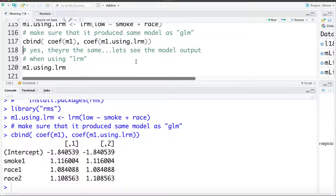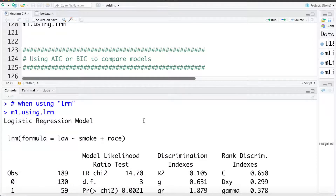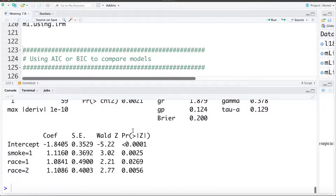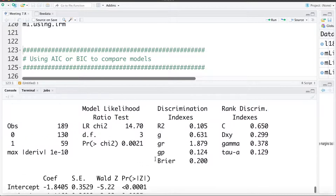Now we can get some of this model output by asking for M1 using LRM. It returns a bunch of info — similar to using GLM it gives us the model we fit, and down here we get the model coefficients along with standard errors and a test if those coefficients are zero. This part looks pretty similar to what we got using the GLM command, but we get some additional info up at the top.